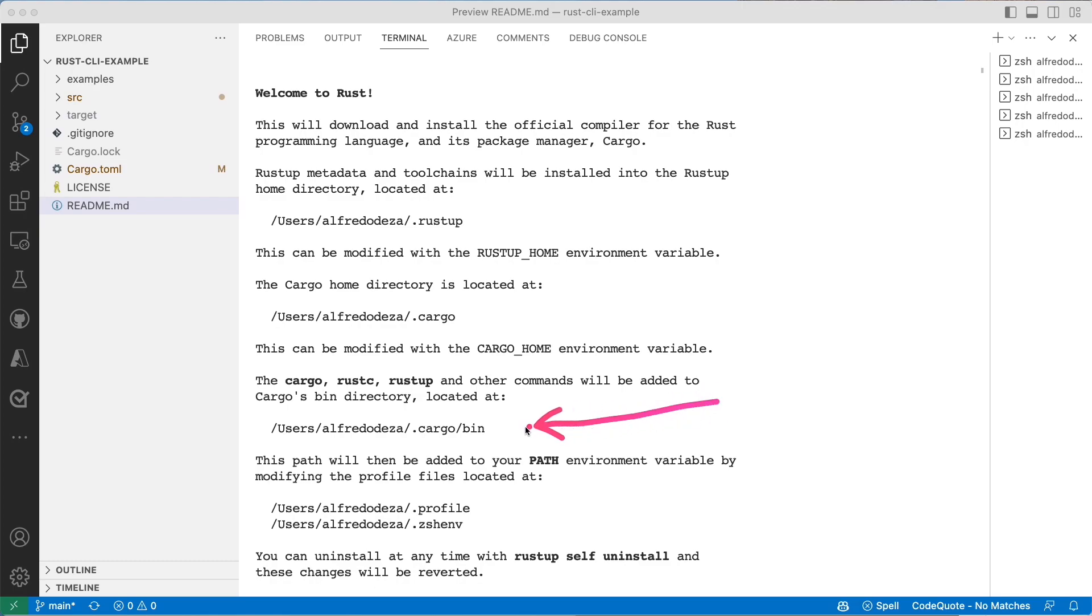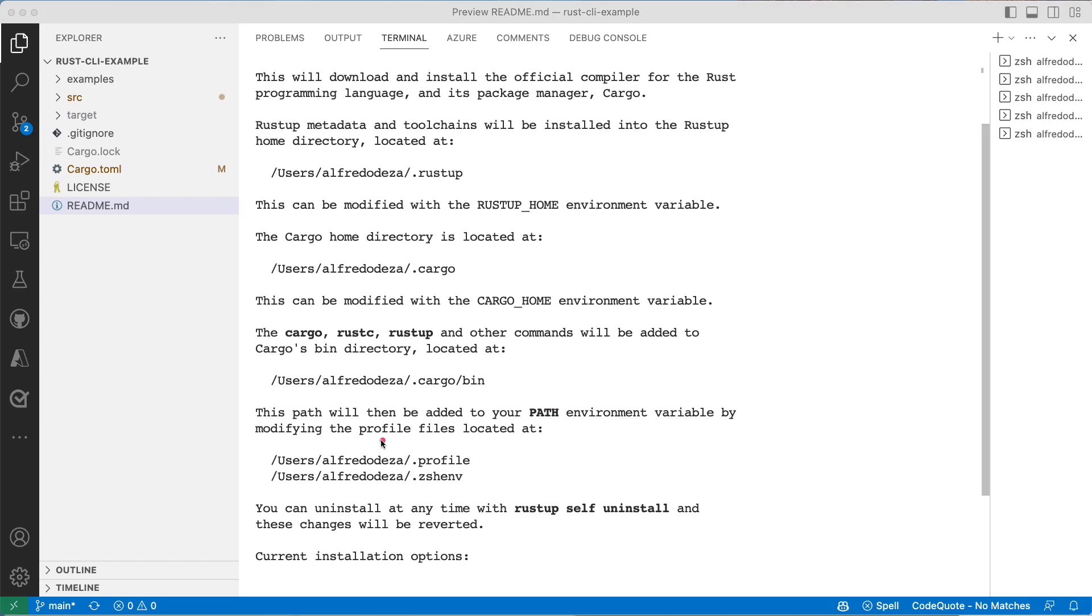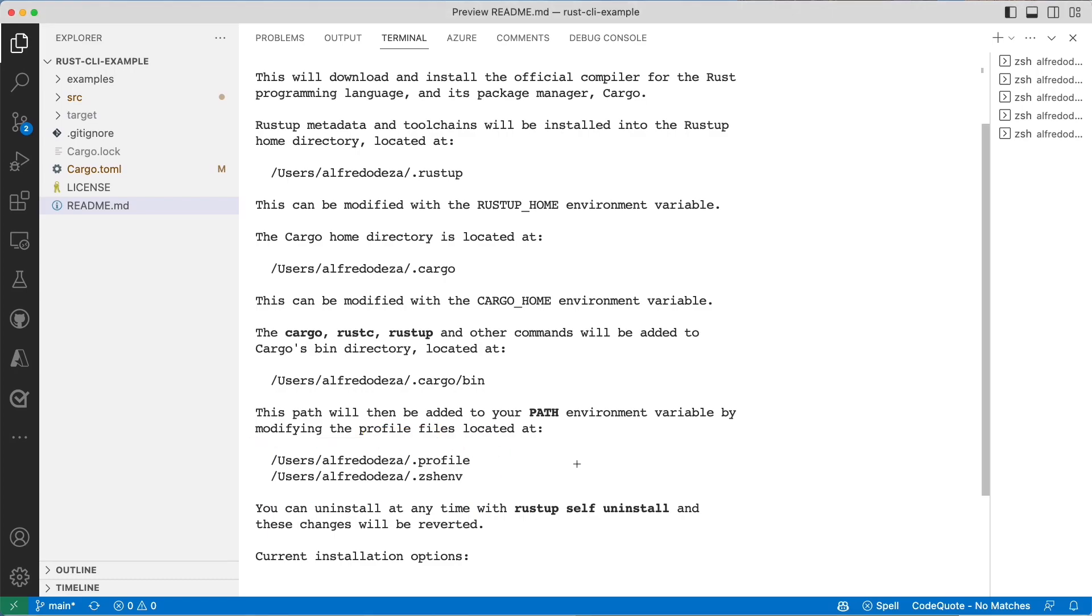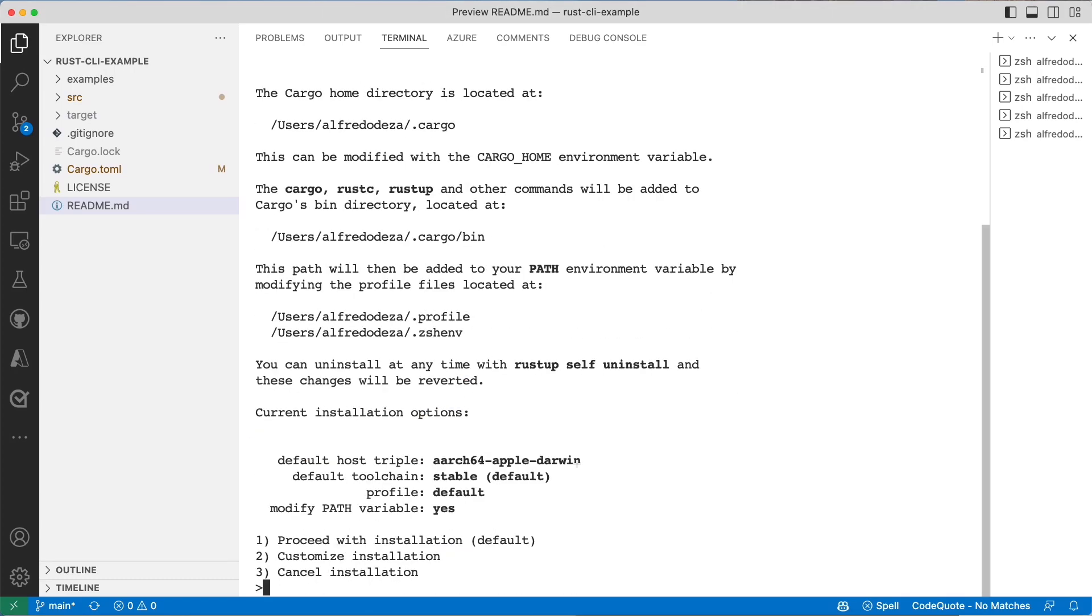You'll have a bin directory which will be added to your path, which in fact is actually covered right here where your shell environments will get updated so that you have access to those paths. Like I said, I already have that installed. In your system it might look slightly different if you're using Linux. In this case I'm using OS X.